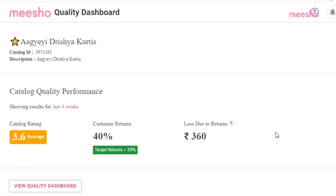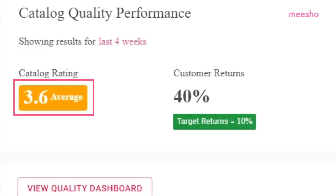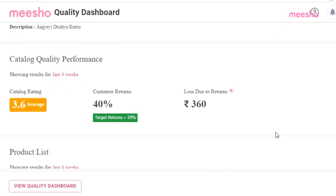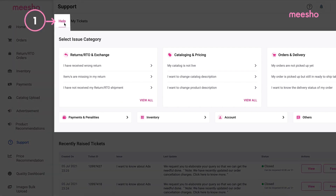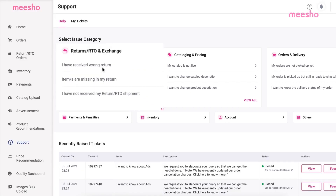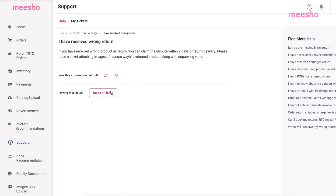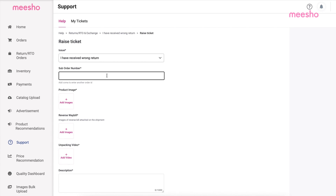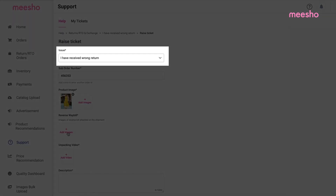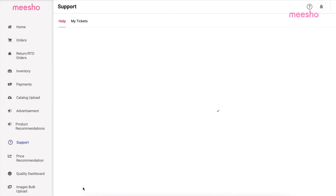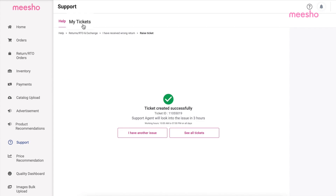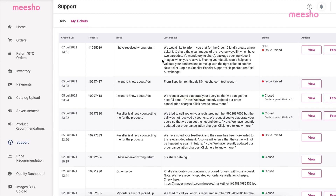If you are still confused about any of our processes, or to get better placements on the Misho app and get more orders, explore our Support section. The Support section contains solutions to all your queries. You can select specific topics and find solutions for your doubts. If you are unable to solve your query using the information given, you can raise a ticket and provide us with relevant information. We'll solve it as soon as possible. You can go to My Tickets to check the status of all your raised tickets.